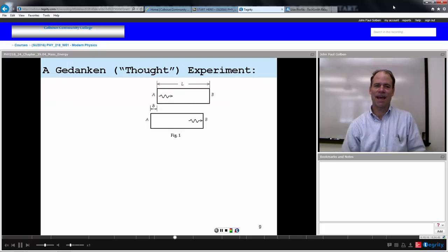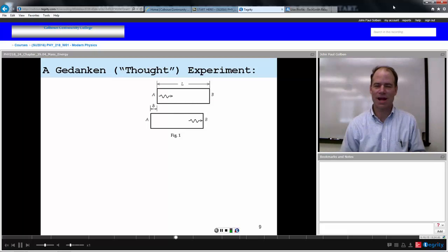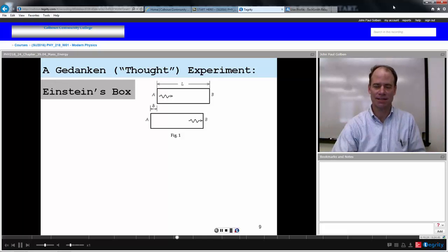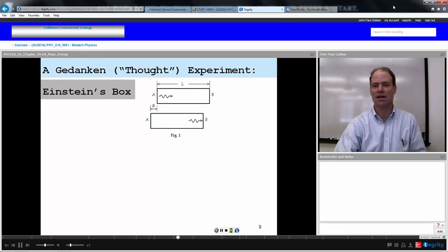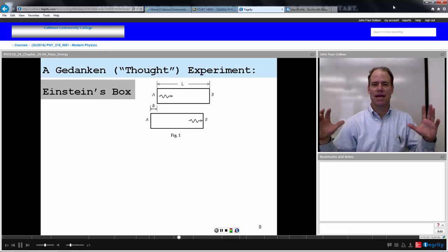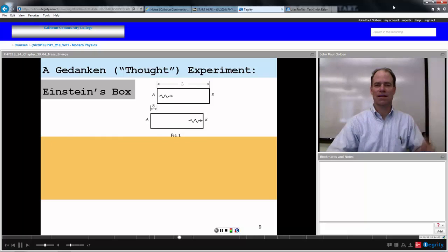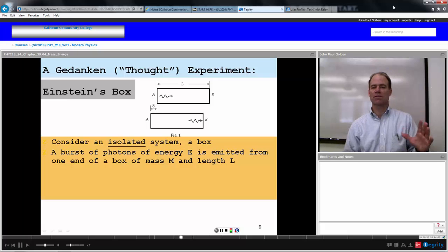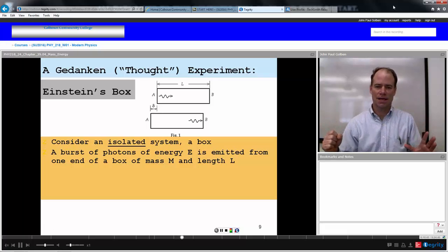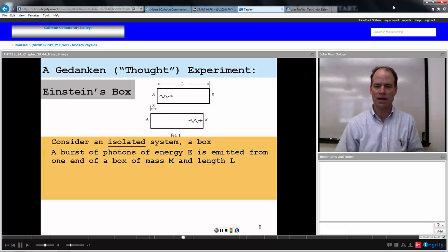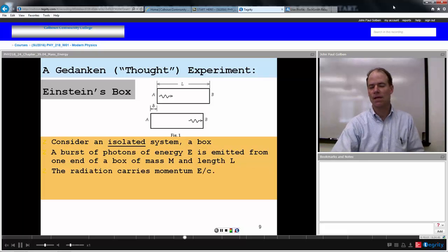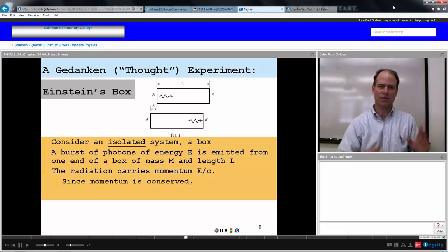Here's a gedanken — a thought experiment — that's what Einstein called his thought experiments to help visualize things. Einstein's box: we have a box, and enclosed in it is a photon — an isolated system. There's going to be a burst of photon energy from one end of the box, and it's going to travel towards the other end, a distance of L for the length of the box. The box itself has a mass M. This radiation carries a momentum equal to its energy divided by the speed of light.